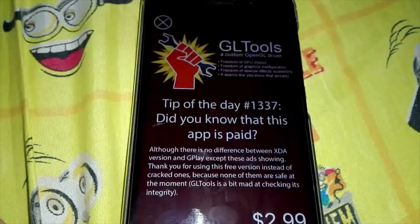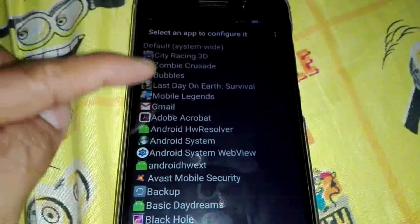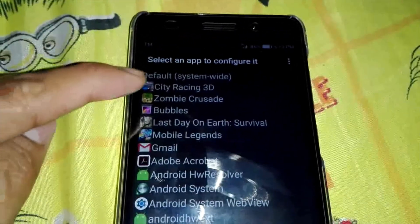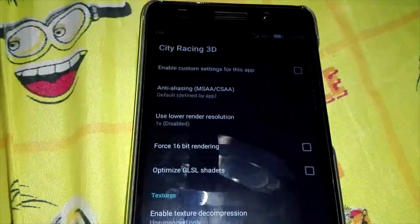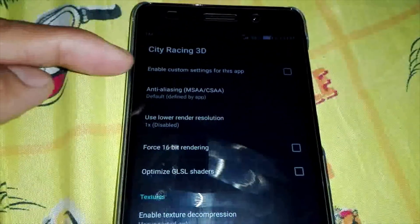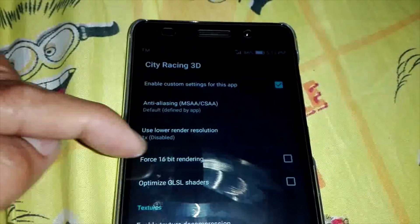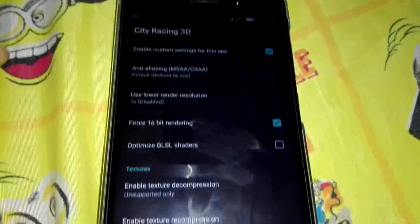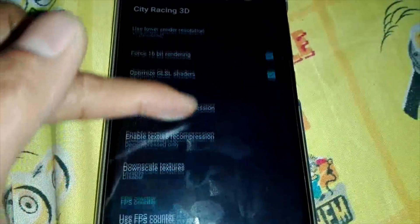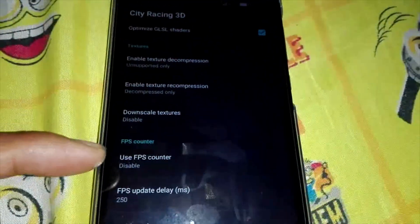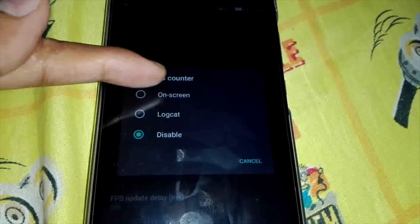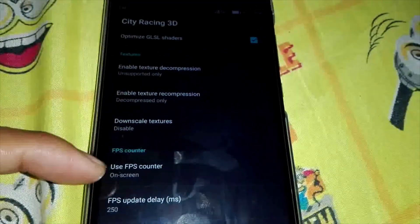Let's select GLTools, close the ads, and select the games. I will choose city racing. Just put a check to enable the custom settings for this app, for 16-bit rendering and optimize GLSL shaders. And let's go to the use FPS counter and select on-screen. Then go back to the game and play it.